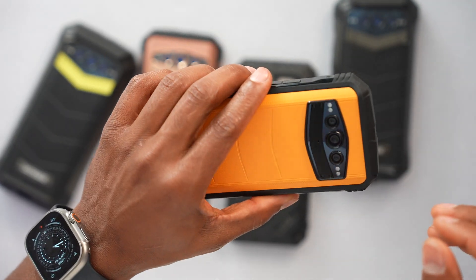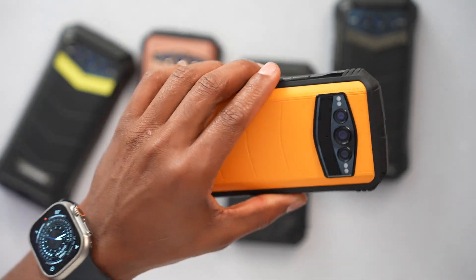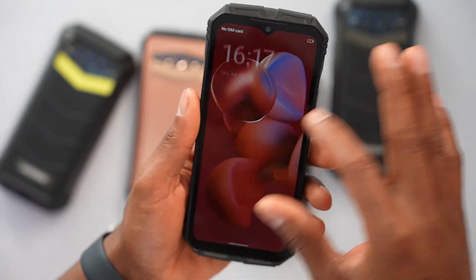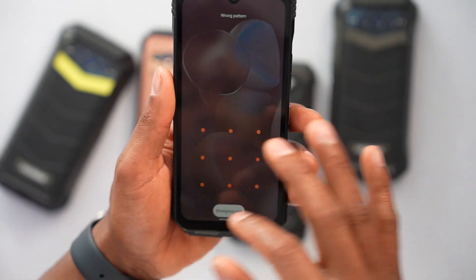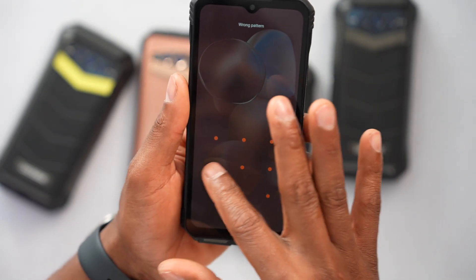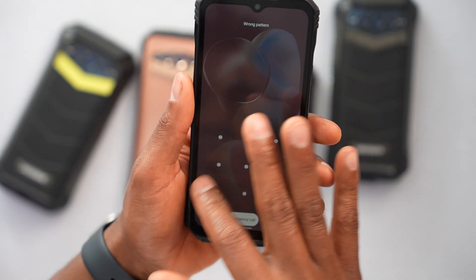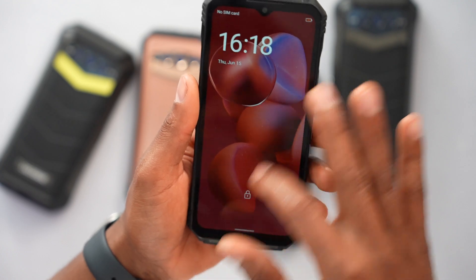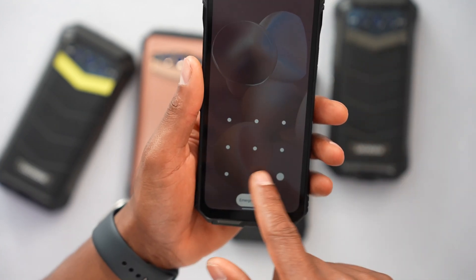What's up guys, in today's video I'm going to be showing you how to remove a forgotten pattern from your phone. I have this phone right now and I don't know the pattern, so I'm making this video to show you the whole process of how to do it. But I have to mention a few things first.